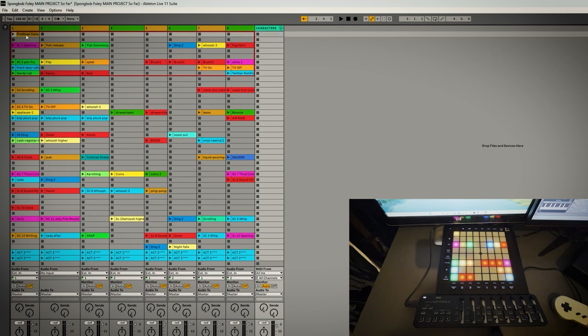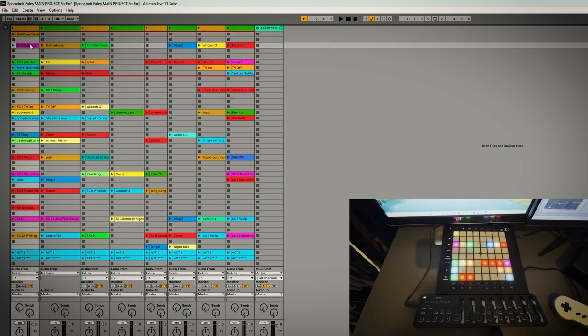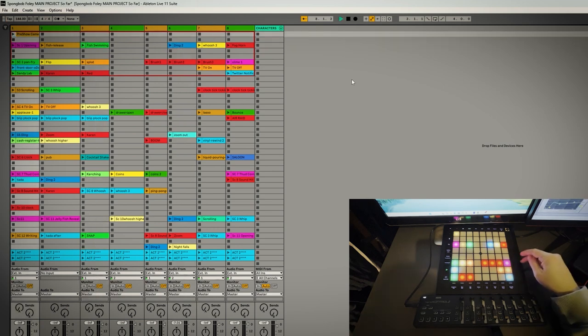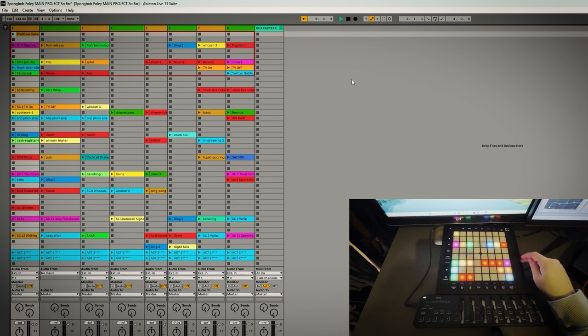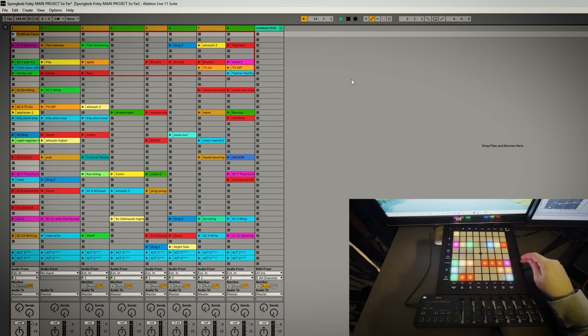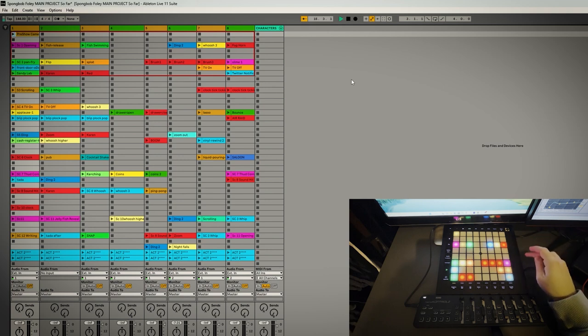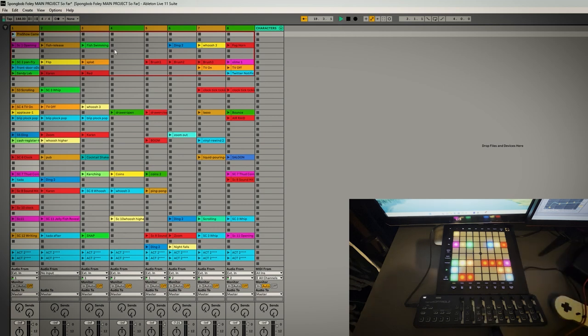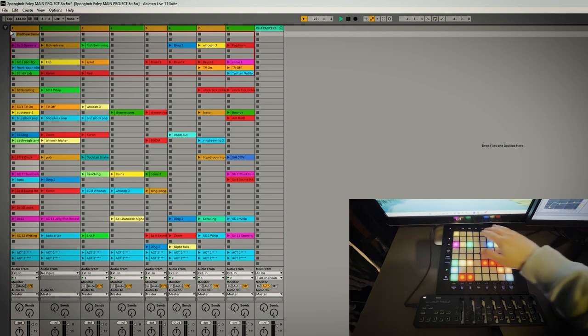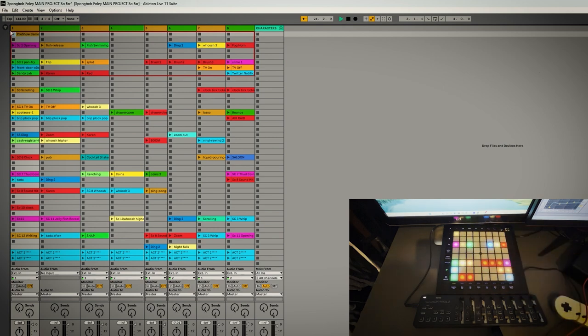You can load in individual sounds or loops into these little blocks. This controller is called a launch pad and this is automatically mapped to Ableton by the developer who built it, so it seamlessly works with Ableton. Whatever is inside this red rectangle, that's what's displayed on the square, it's eight squares across and eight down.